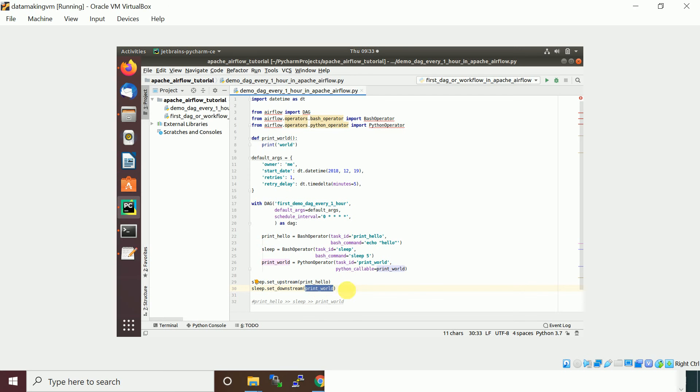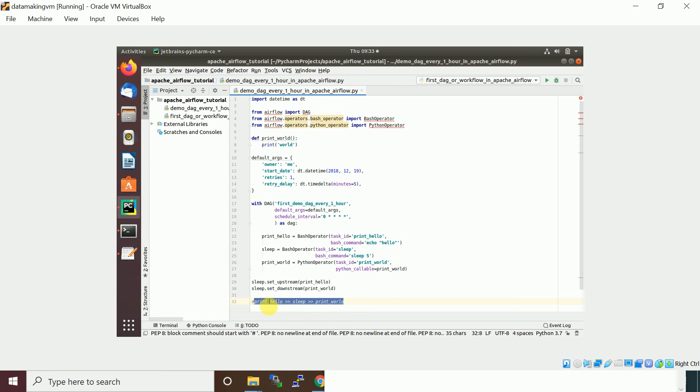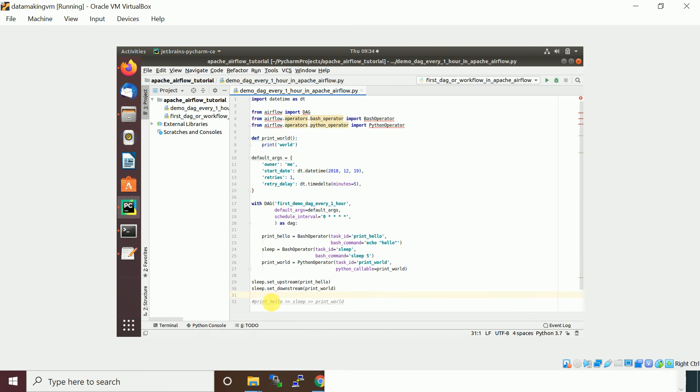Sleep.downstream means what is the next task it has to run. You can also specify with this expression where it says print_hello which is a bash command, greater than sleep, greater than print_world. So it will run first this, then this, and followed by this.